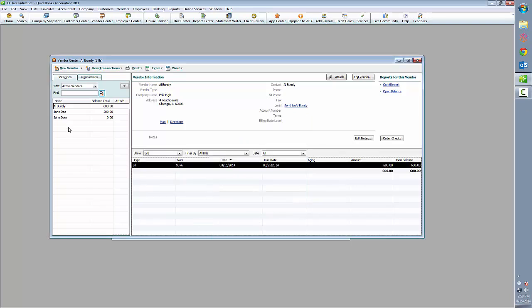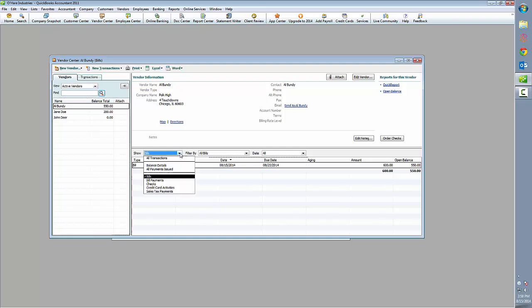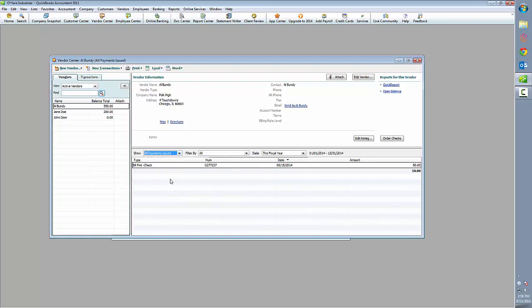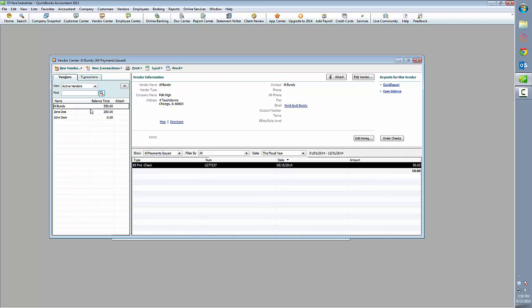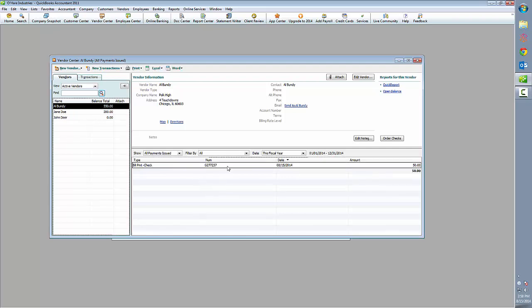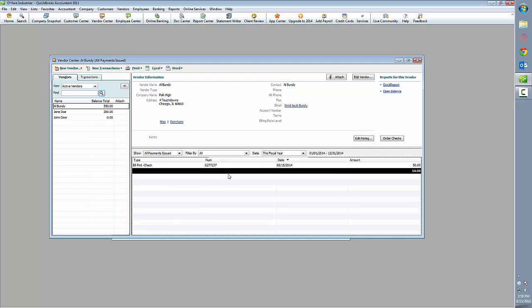If we hit OK and then take a look at Al Bundy's account again, we can go over to the payments that are issued and see that our payment has been applied. The balance is now $550 instead of $600. And our gateway transaction ID number is applied to the account as well. So that anytime you look at this payment record in the future, you can easily tie it to the actual transaction inside of Transact's Gateway.